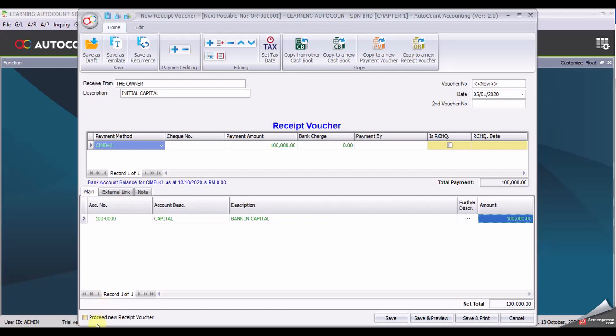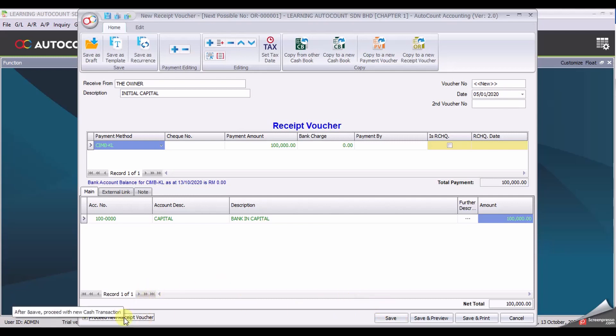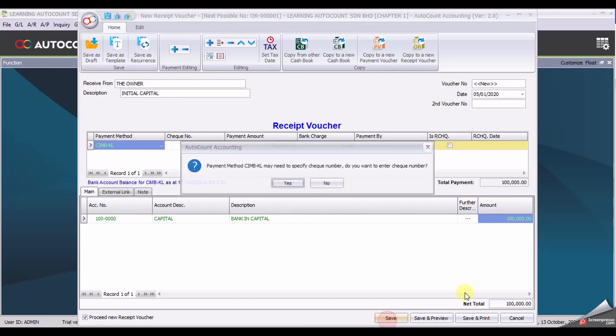Before you click save, click the proceed new receipt voucher. When you enable and you click save, it will open a new form for you to fill. You need to specify a check number.